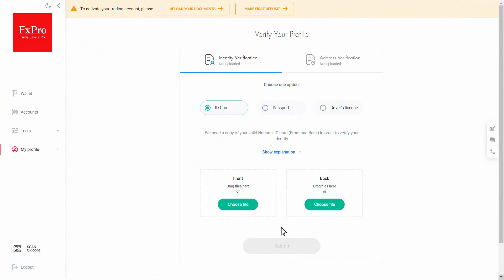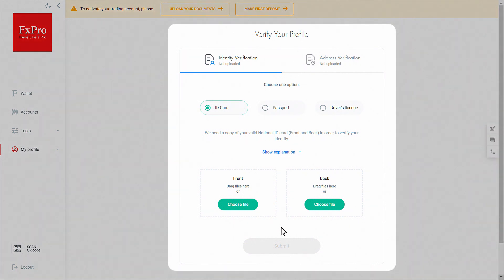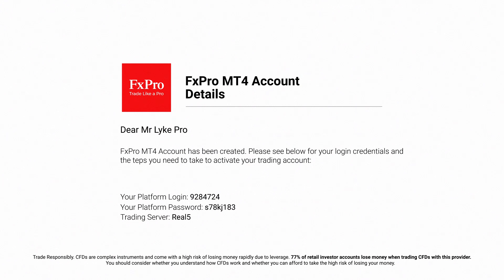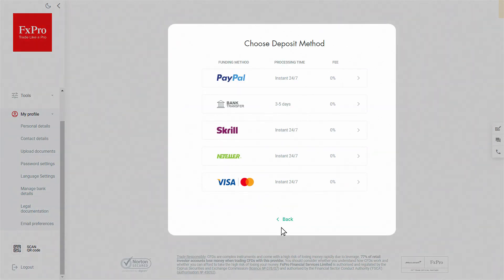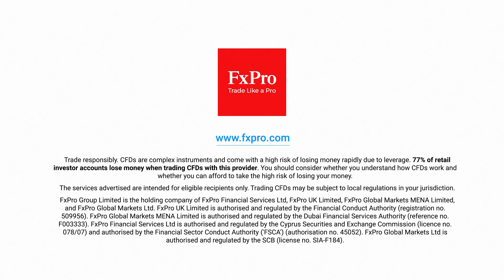And finally, to start trading, you have to verify your account by uploading digital copies of the required documents. Don't forget to check your inbox for an email from the FX Pro team with your account details. Please keep them safe. Once your account gets verified, you will be able to fund it to start trading with FX Pro.